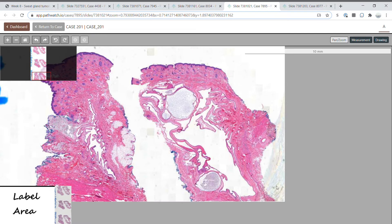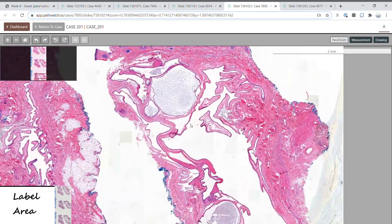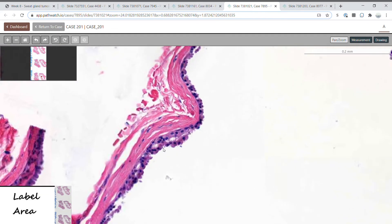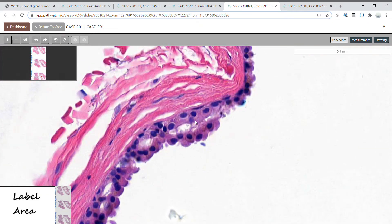Finally, this case shows a large multiloculated cyst in the dermis — this is an apocrine hidrocystoma. It is common in the head and neck, and in Moll's gland in the eyelid, and is associated with Schopf-Schulz-Passarge syndrome. Apocrine hidrocystomas are also lined by apocrine cells, with eosinophilic cytoplasm and apical snouts visible here.